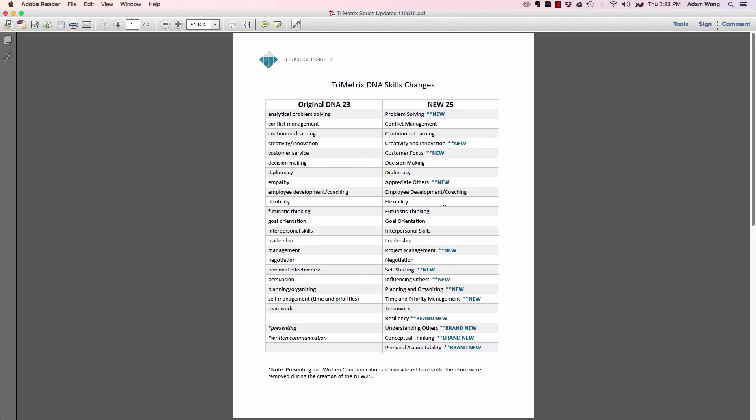On the very bottom, you'll notice we have those four brand new ones already mentioned: resiliency, understanding others, conceptual thinking, and personal accountability. And then it shows that we did remove the presenting and the written communication. This document here is going to be available for you in addition to what's here on the video. So you'll be able to get this document.